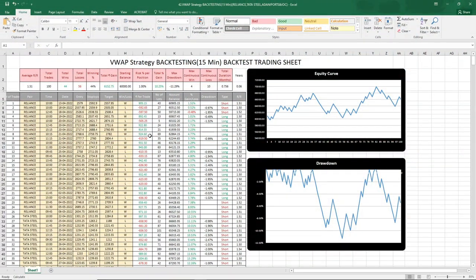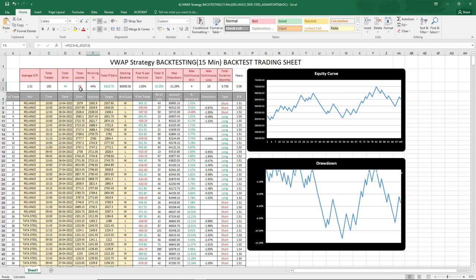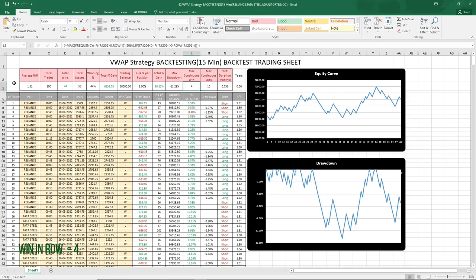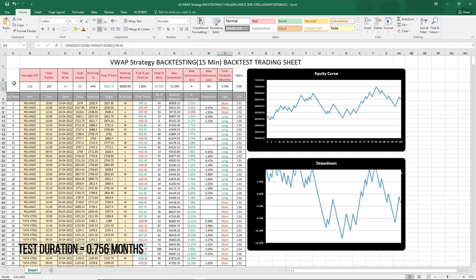The tests are over. As you can see, the total number of trades was 100 — 44 were wins and 56 were losses. The win rate was 44%. Total gain in the account was 10.25%, and max drawdown was minus 11.29%. The maximum consecutive wins in a row was 4, and maximum consecutive losses in a row was 10. Total duration of the test was 0.756 months.